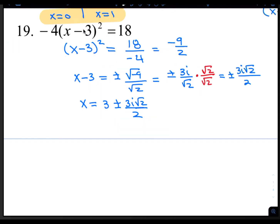I'm going to use the square root method because I see x minus 3 all squared. So I would divide both sides by negative 4, giving me x minus 3 squared equals 18 over negative 4, which reduces to negative 9 over 2. The next step is to take the square root of both sides: x minus 3 is plus or minus the square root of negative 9 over the square root of 2. The square root of negative 9 is 3i over the square root of 2. We multiply the top and bottom by the square root of 2, giving us plus or minus 3i radical 2 over 2. Then we move the negative 3 over by adding it, so x equals 3 plus or minus 3i radical 2 all over 2.